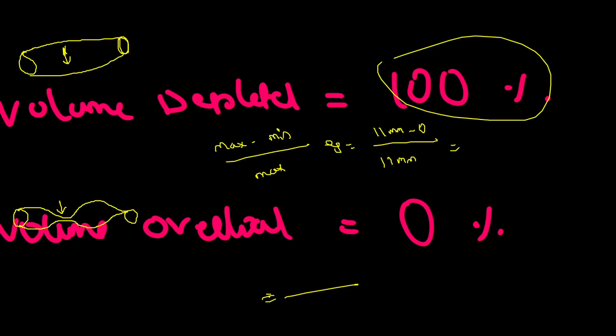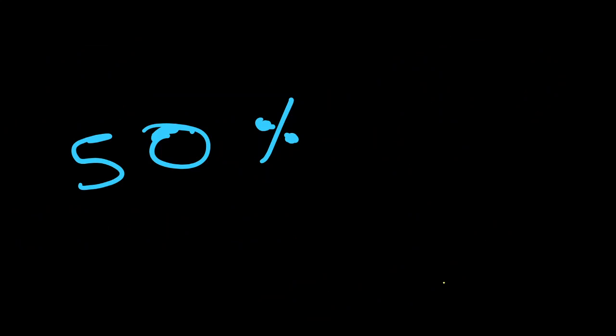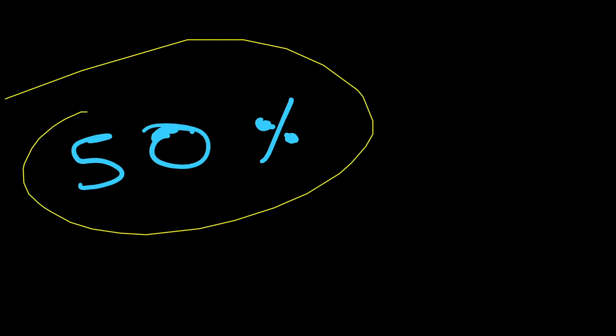Suppose if the patient is volume overloaded, there is no movement at all. Maximum and minimum value will be the same. So in the numerator, maximum minus minimum by maximum, so it might be the same, so you will get 0 by whatever the value is, again 0. Then percentage also 0. So theoretically the range is from 0 to 100%. For the practical value, if the collapsibility index is 50%, that means the patient might respond to fluid. The patient is not volume overloaded.